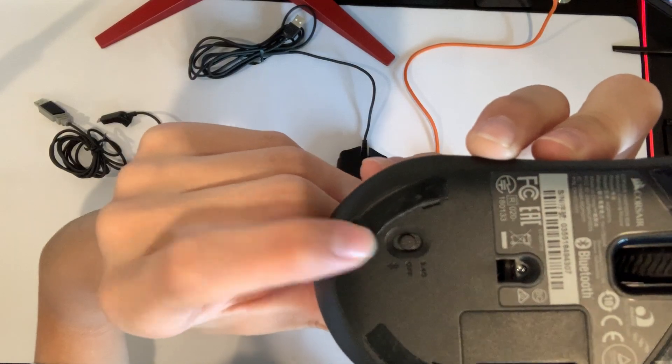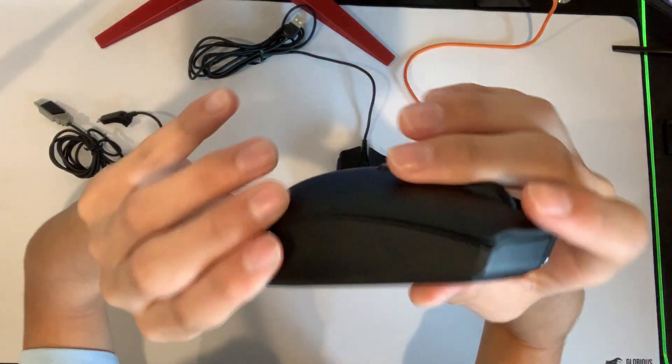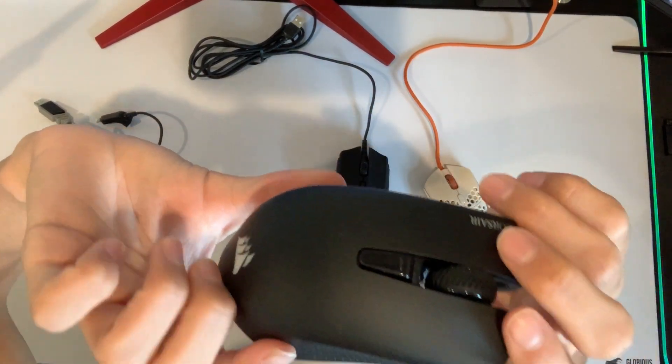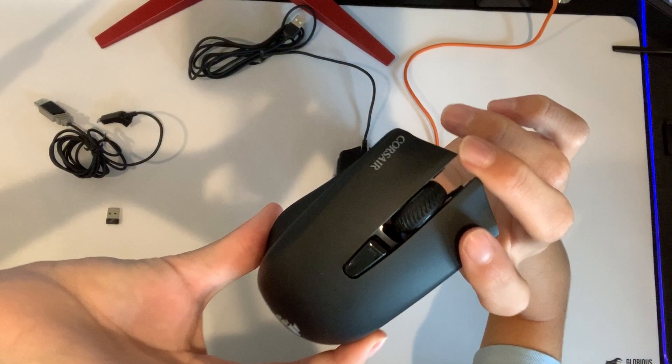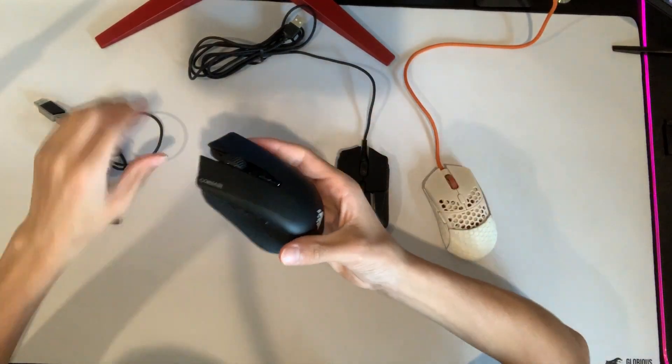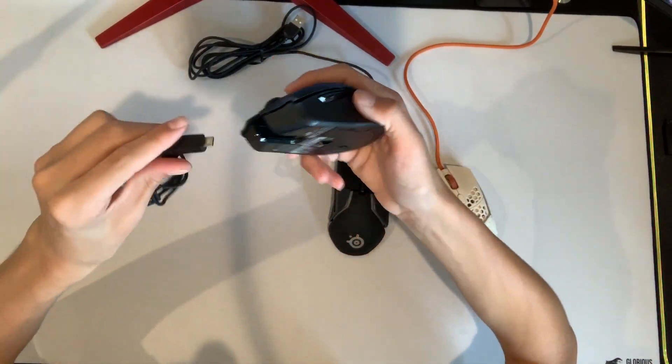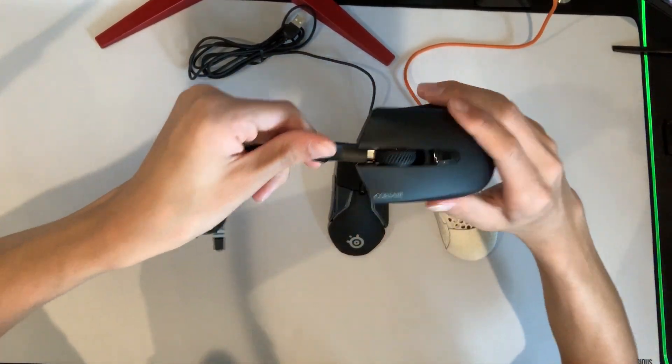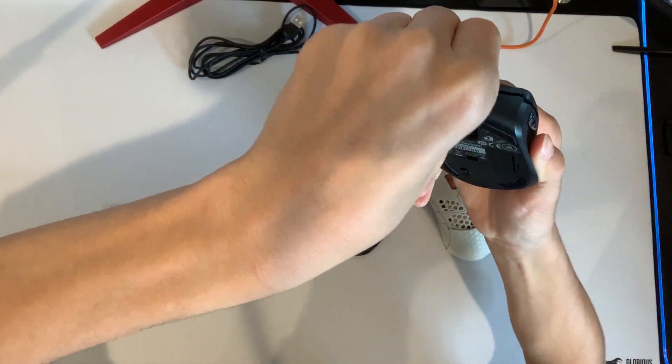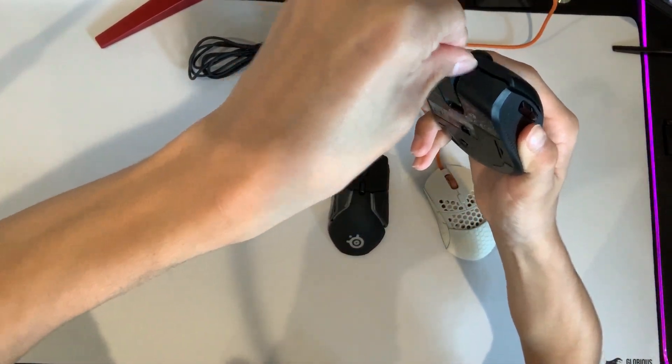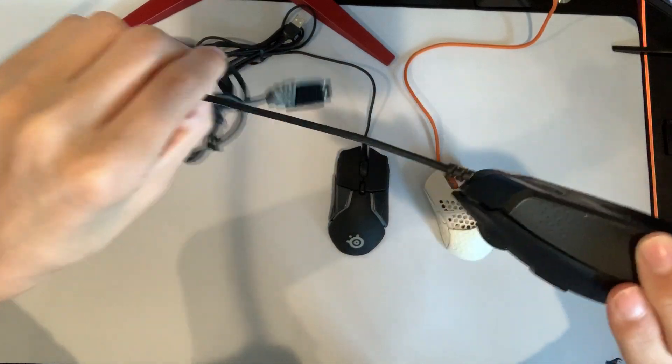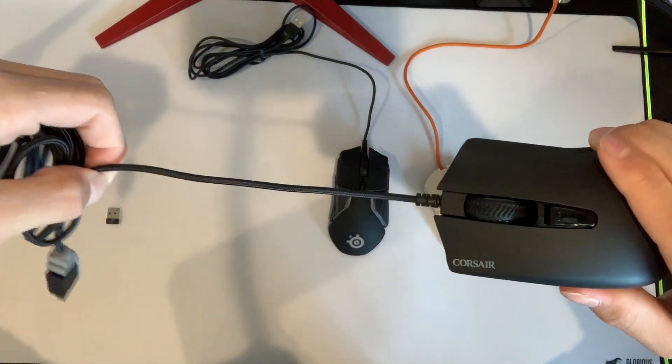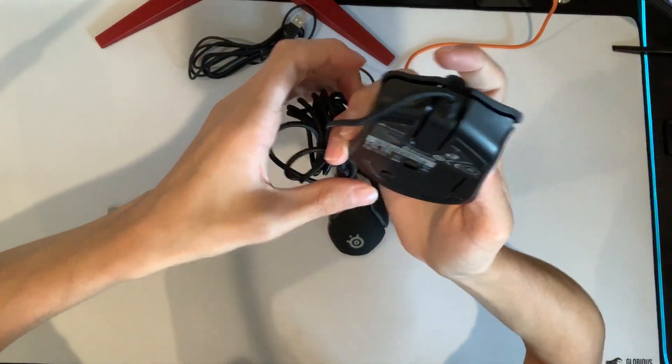You're going to make sure that the switch right here on the back is set to 2.4G. That will make it so it is wireless. Then once again, once you want to charge it, you're going to plug it in through the back like that, and then you're going to switch it to off and then it will charge.